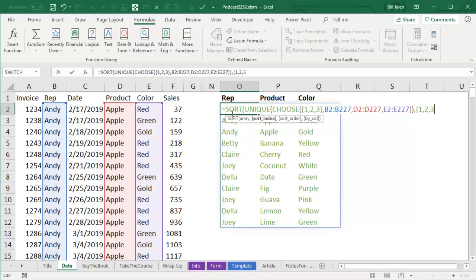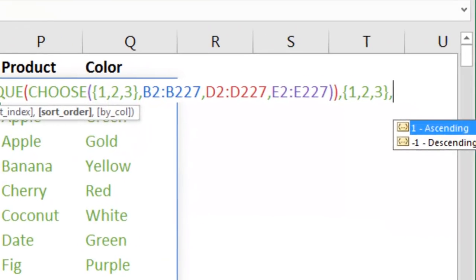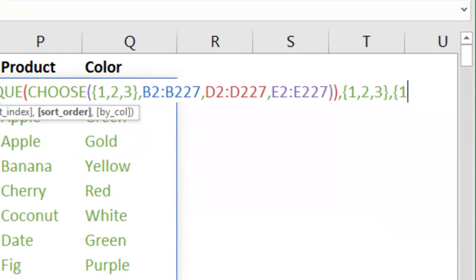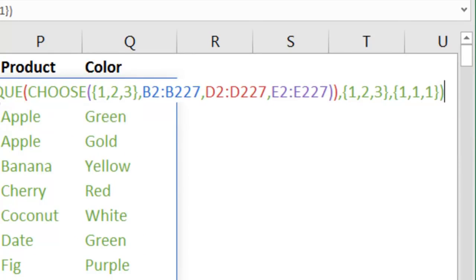So I'm going to say SORT by columns 1, 2, and 3, and then when it says what's the order, well, I'm just going to go ASCENDING, ASCENDING, ASCENDING, and in this case, because we're passing it two arrays that are the same shape, it's going to match up the 1, and the 1, the 2, and the 1, and the 3, and the 1.